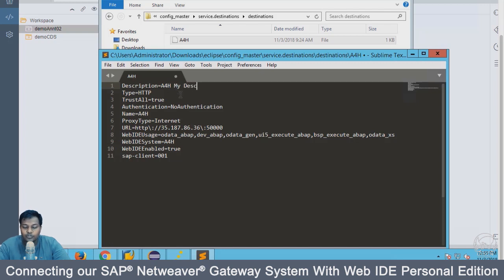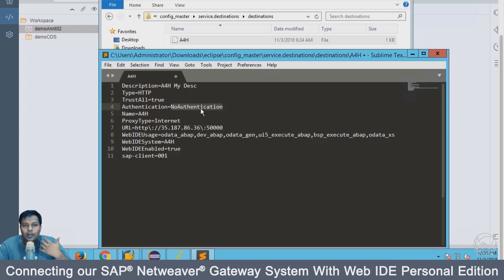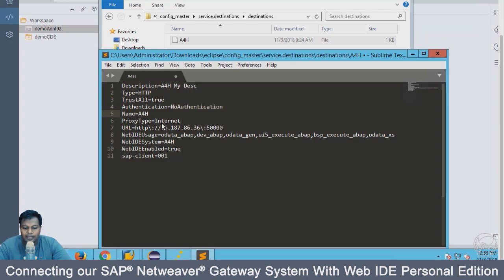You have what is a protocol, trust all is true, then authentication. If you are passing username and password here, you have to say what is the type of authentication. But for my case, I want the username and password to come up in the screen itself when I try to do the integration. At that time, the authentication will be asked. I have given the value here as no authentication. The name of the system is A4H and proxy is internet. This is the IP address of my Netweaver gateway system and this is the port.